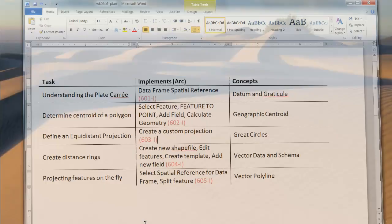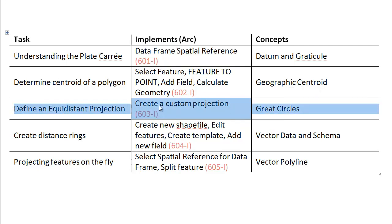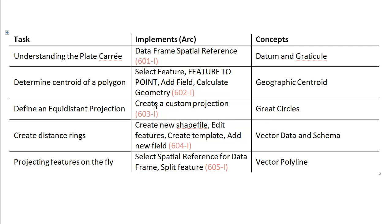Okay, so at this point, I'd like to move to this task of defining an equidistant projection, which is going to involve creating a custom projection. And the main concept here is of a great circle.